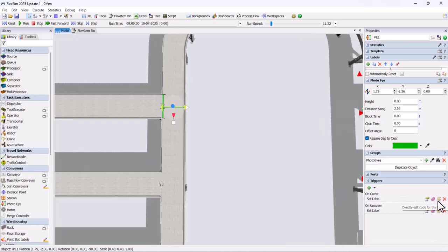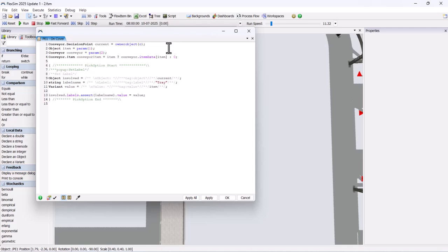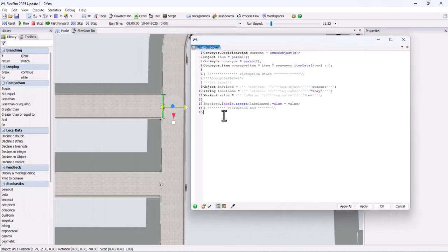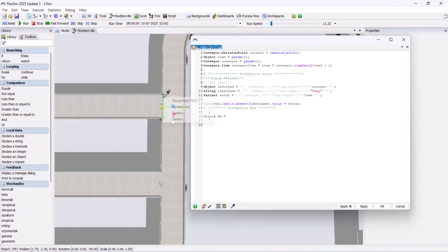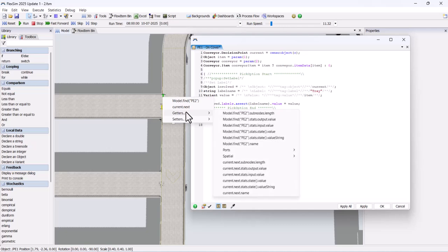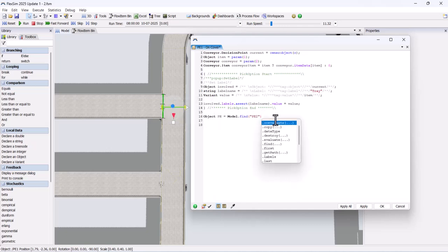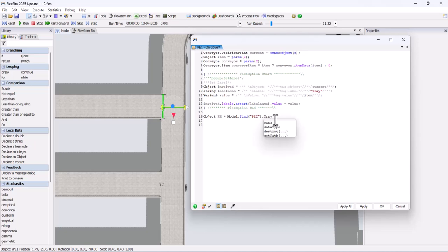Click on the photo-eye and open the custom code under the on-cover trigger. Add the code shown in the video. This code takes the reference of the box, then uses an if condition to check whether the box is present. If it is, the object is moved into the tote using the code.